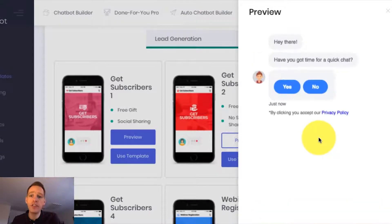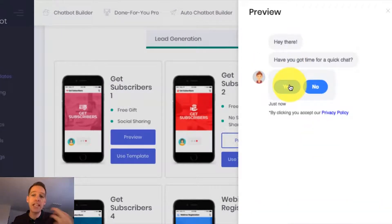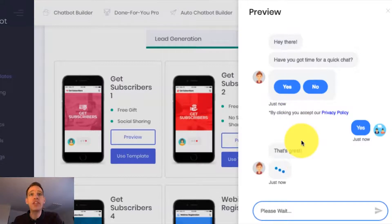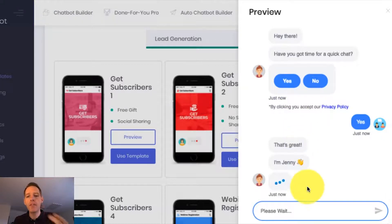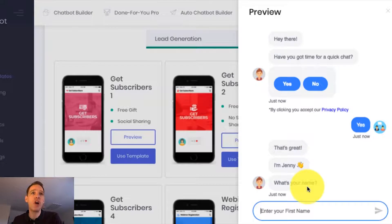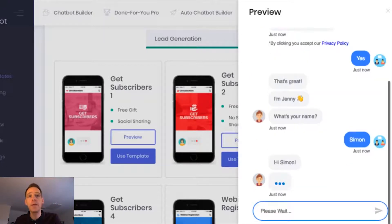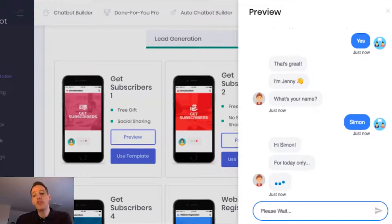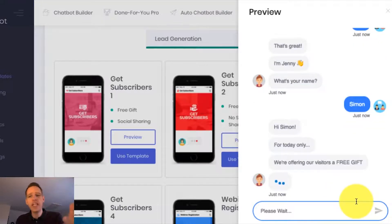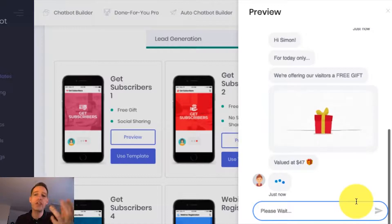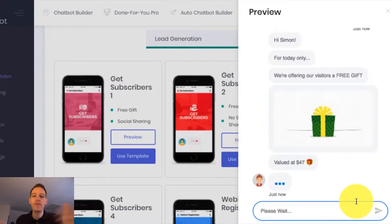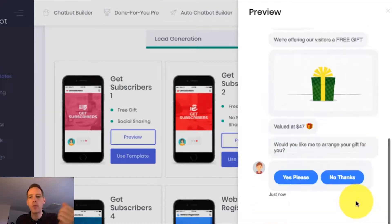The first thing you're going to notice is it wants me to engage with it straight away, and that's really important for getting the attention of your bot user. The next thing is it's going to ask for my name very near the start, and this is a really powerful way to personalize the chat. So I'm just going to pop my name in there. And you can see now the bot continues to engage with me — this is so much more engaging, powerful, and interesting than a normal boring opt-in form or pop-up.